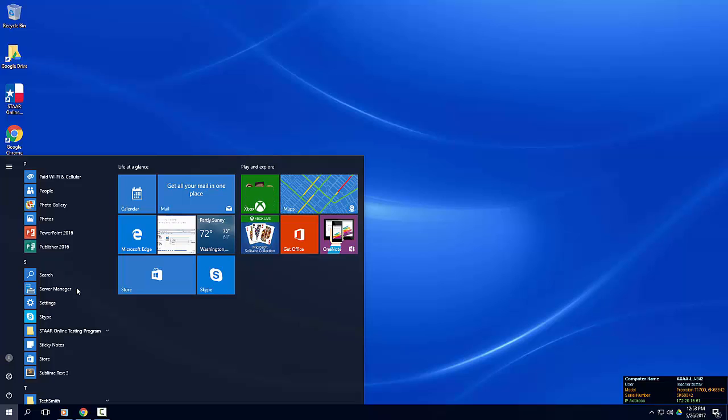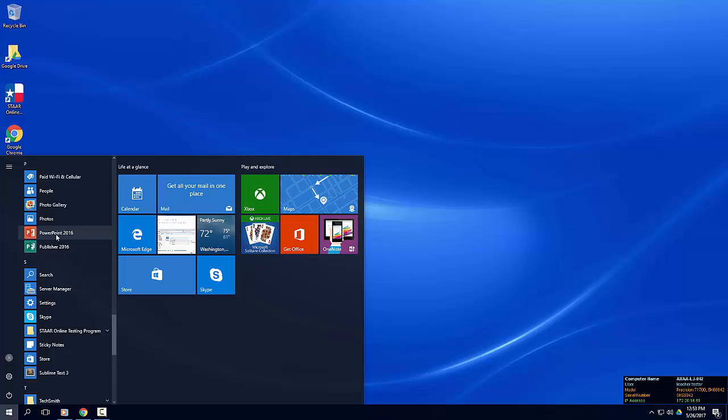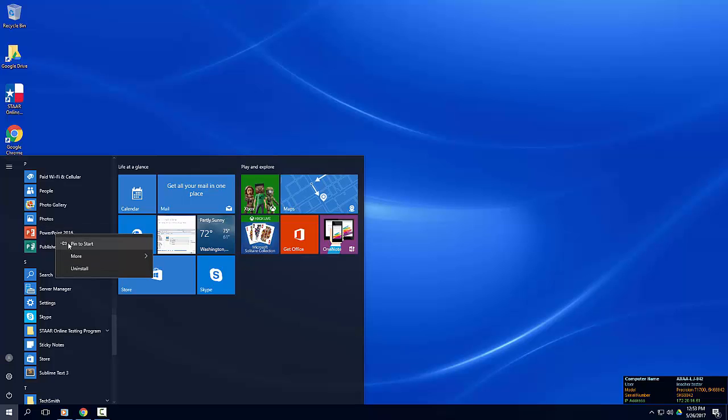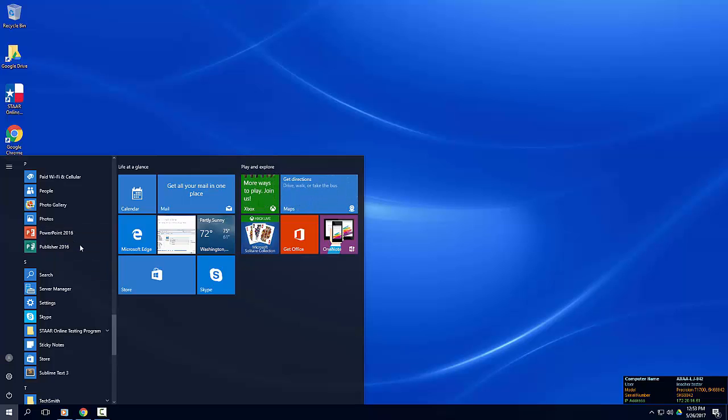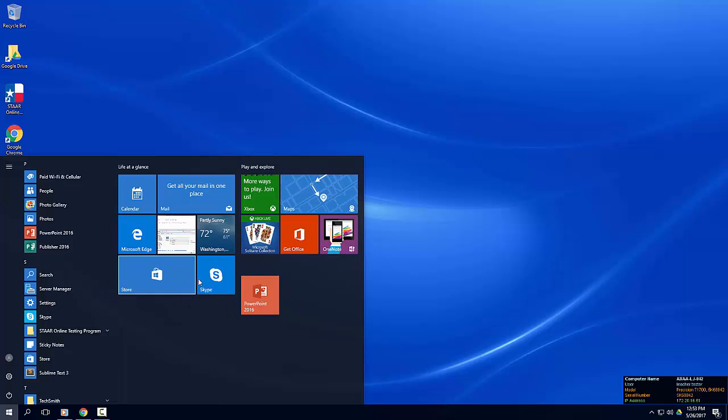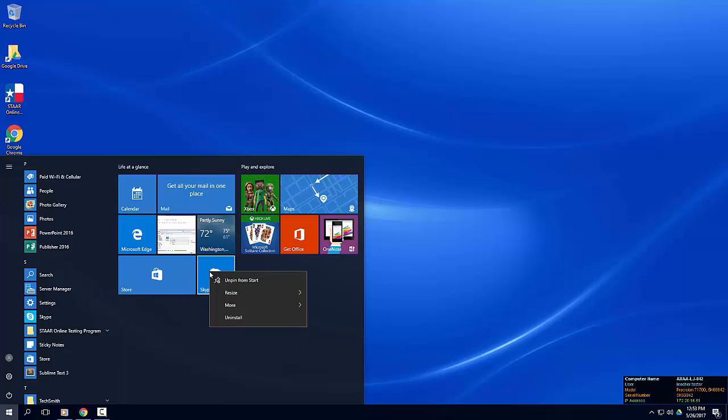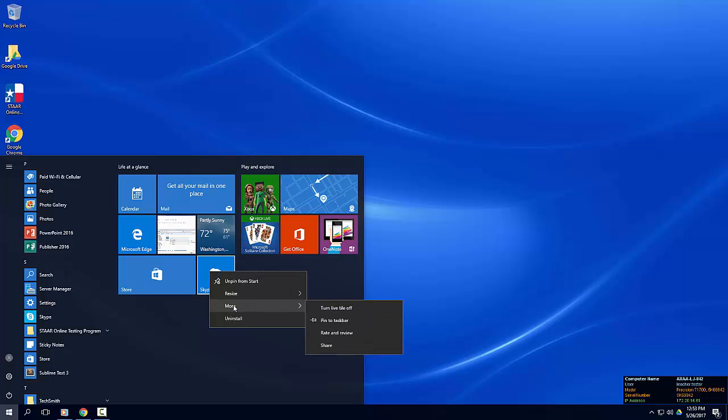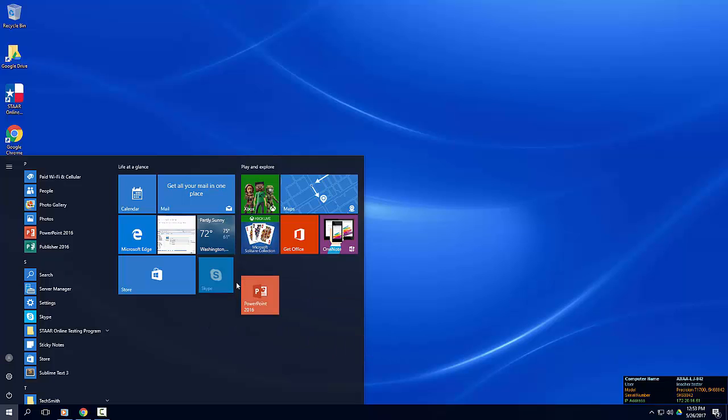Apps can be pinned to the start menu or taskbar for easy access. Mouse over the application and right-click to view your options. Choosing Pin to Start will add a tile to your start menu. App tiles you don't frequently use can be easily removed from the start menu by right-clicking over the tile and choosing Unpin from Start.